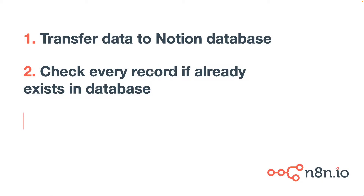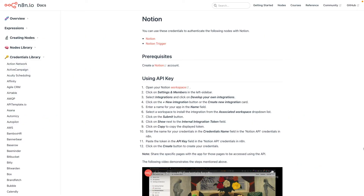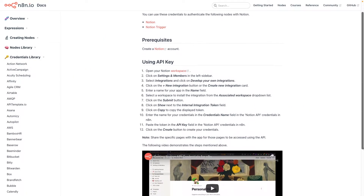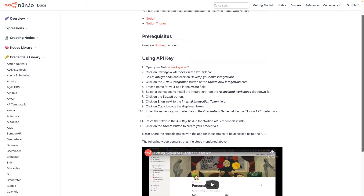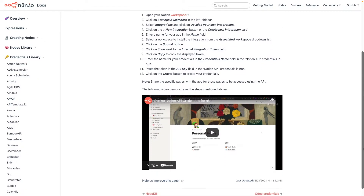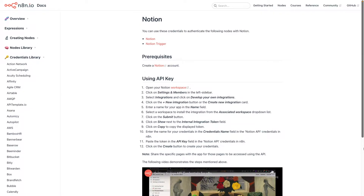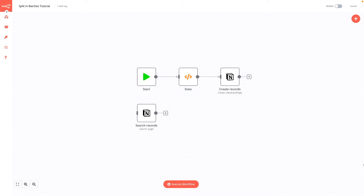Then we will check every record if it already exists in a Notion database, and if it doesn't exist, we want to add it to Notion. It sounds a little bit difficult, but it's quite easy. I will use Notion in this tutorial, so if you haven't authenticated your Notion yet, I will leave you a link in the description to N8n docs where you can find instructions on how to do this step by step.